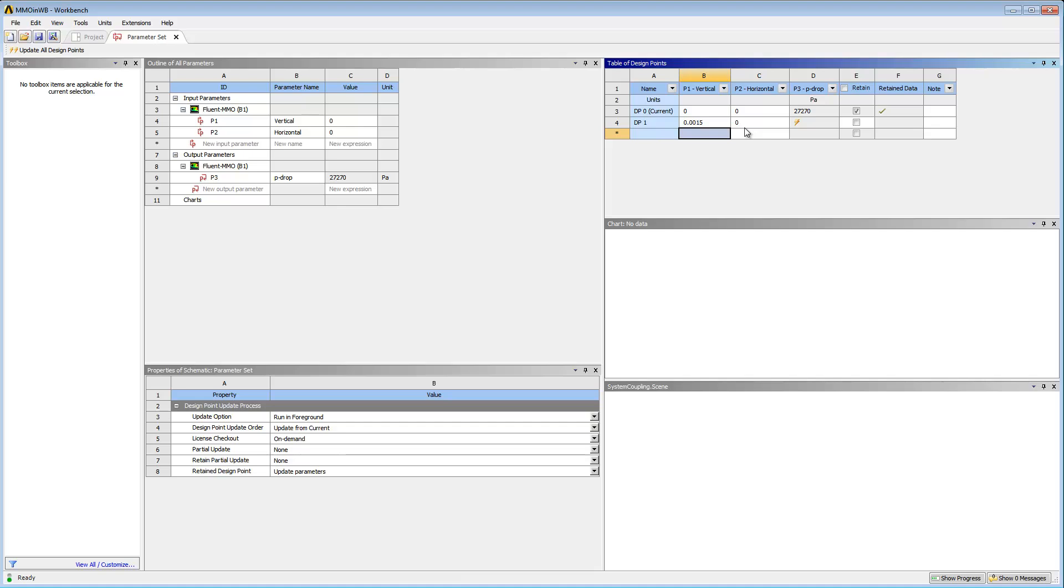For the second design point, I want the horizontal displacement to be controlled by a value of 0.005 meters. And I want the third design point to be a combination of both.